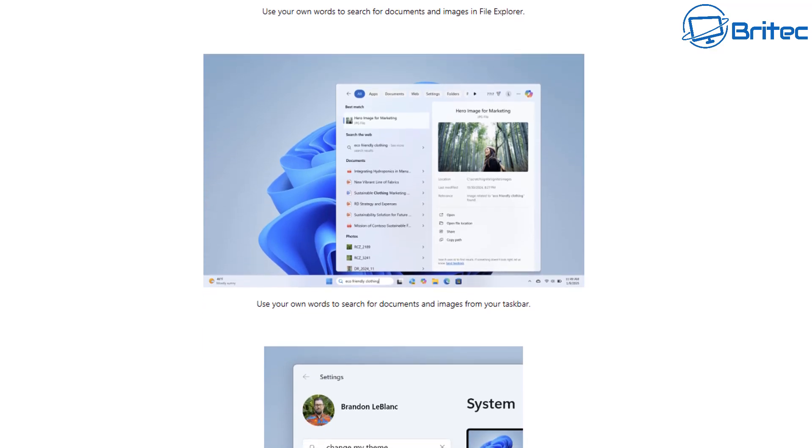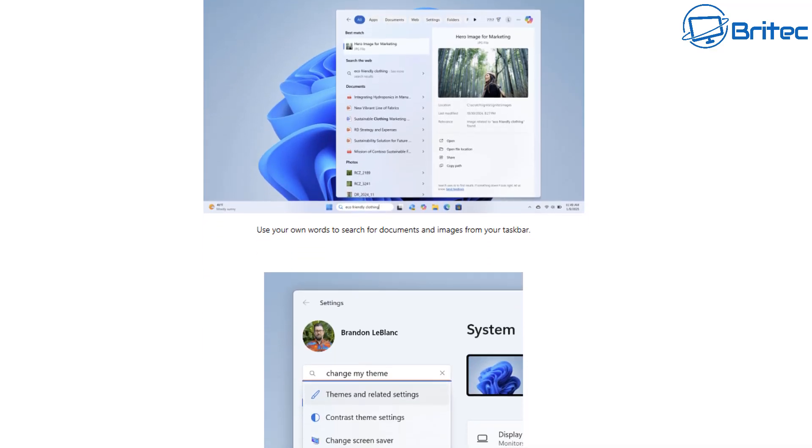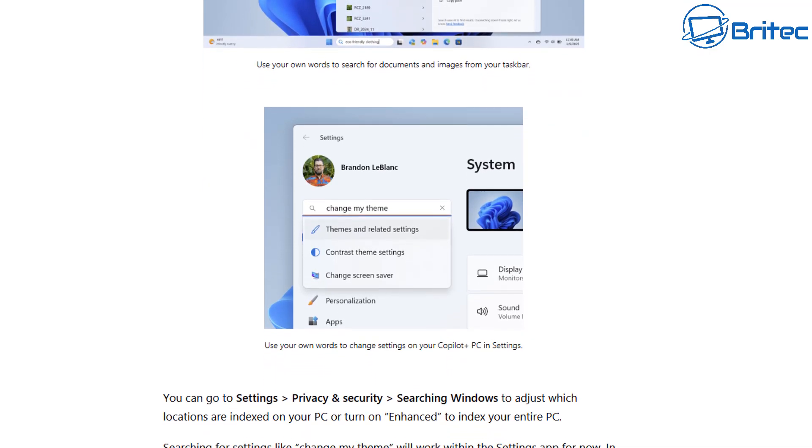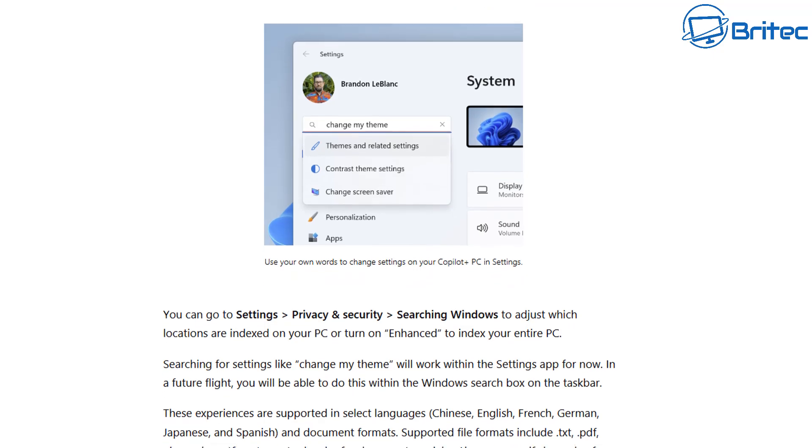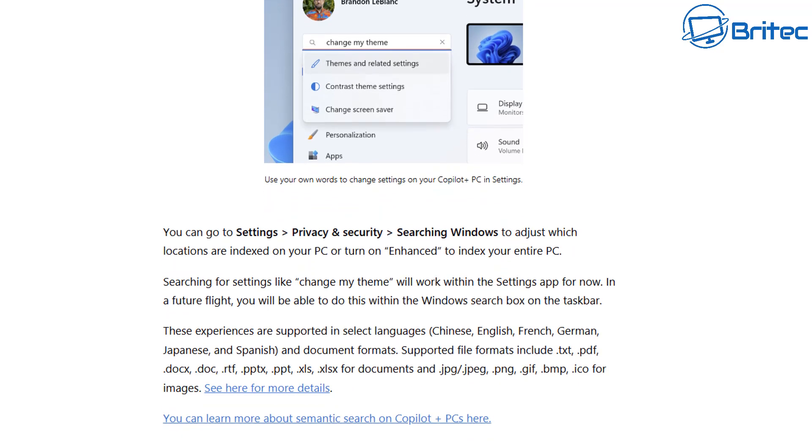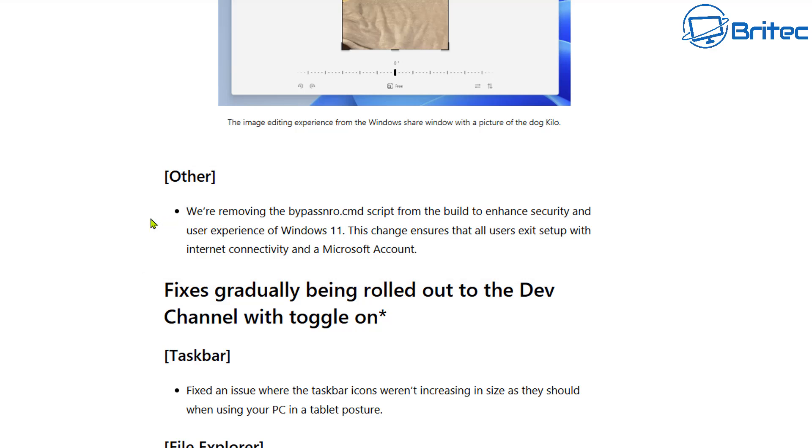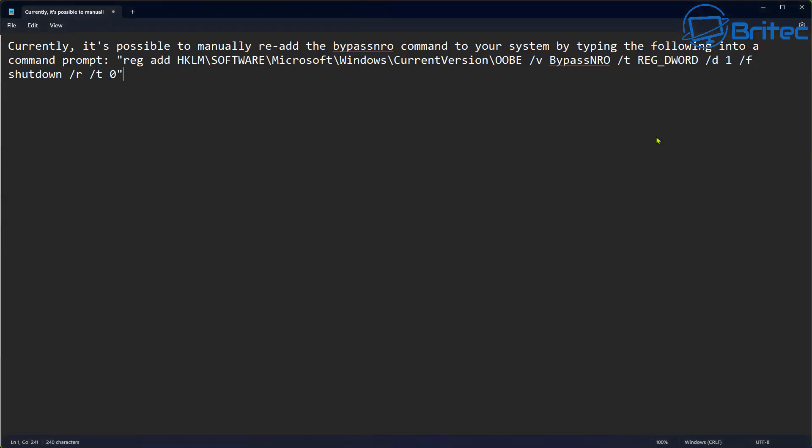This article is telling you basically the reasons why they have removed that particular feature from this build of Windows. It's a pretty scummy move from Microsoft I think because they're forcing people to use something they don't want to use. In the other section it says 'we are removing the bypass NRO.cmd script from the build to enhance security and user experience of Windows 11.' You gotta laugh at that because obviously it's not enhancing the user experience, it's making it worse. This change ensures that all users exit setup with internet connectivity and a Microsoft account. It says right there their intentions is to make sure you are connected to the internet and forced to use a Microsoft account. They are going through this with a fine tooth comb and removing every single thing they can to stop you using this feature.